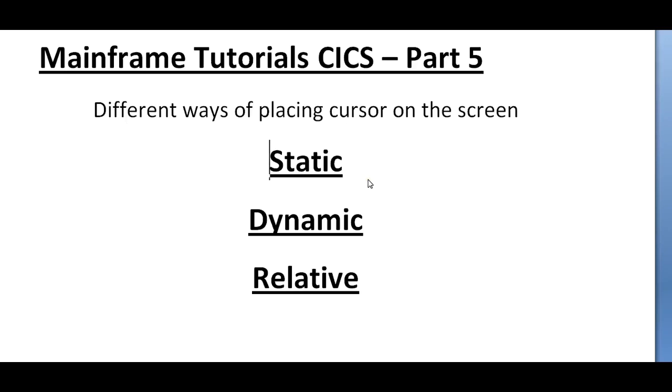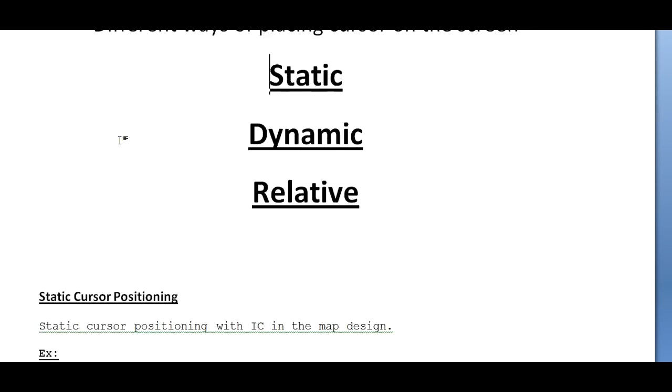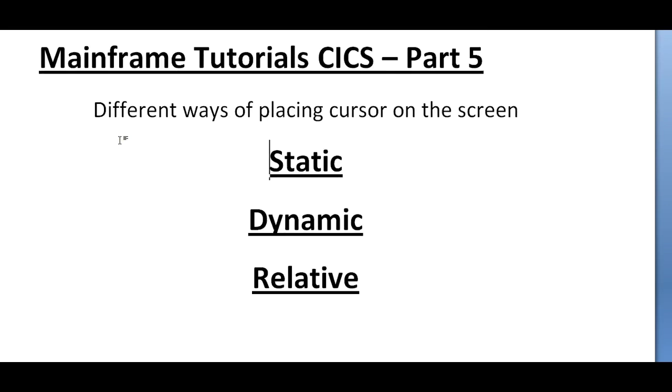Hi, good morning and good evening to everyone. Welcome to mainframe tutorials. This tutorial is about CICS. In this video, I'd like to share the different ways of placing a cursor on the screen. There are three different ways: static, dynamic, and relative.